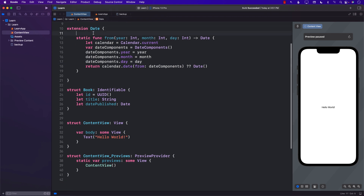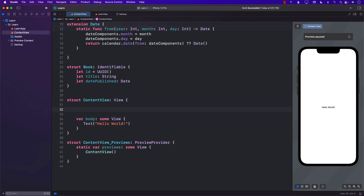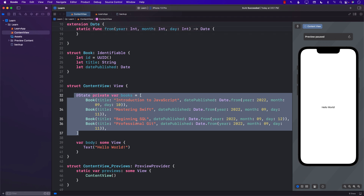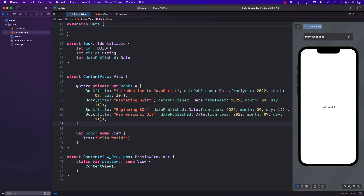Now we have the Date extension with the `from` static function. The next thing we need to do is create an array of books — hard-coded books is fine in this case. We have a books array which contains a couple of different books with different dates, and we're using the `Date.from` function we implemented earlier, passing in the year, the month, and the day.